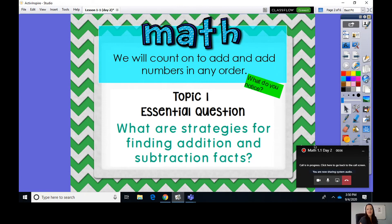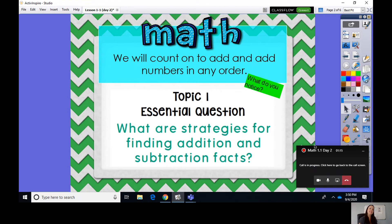Today we will count on to add and add numbers in any order. Remember we did that yesterday — we switched around the order of our numbers. Today we're going to do more with counting on. Our Topic 1 essential question is: what are the strategies for adding, for finding addition facts? We're still working on addition. We add numbers in a different order — we flipped the orders yesterday, and today we're going to count on.